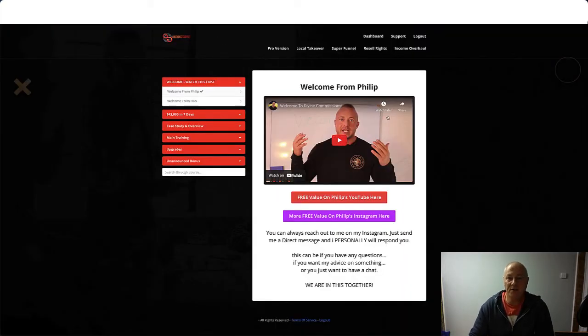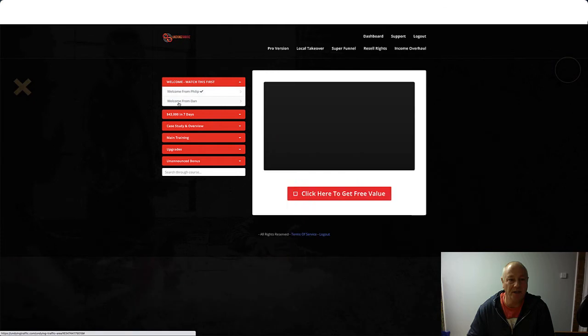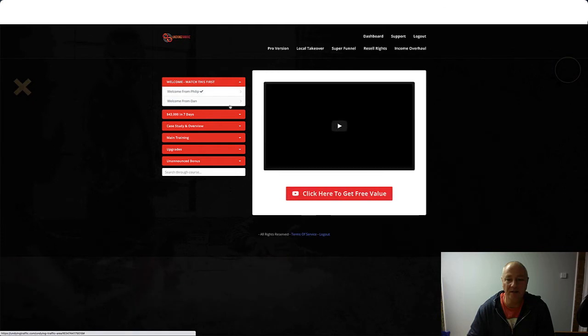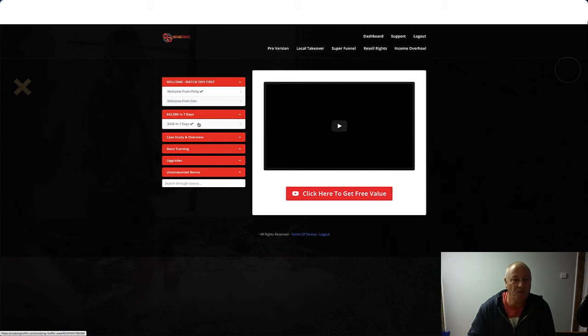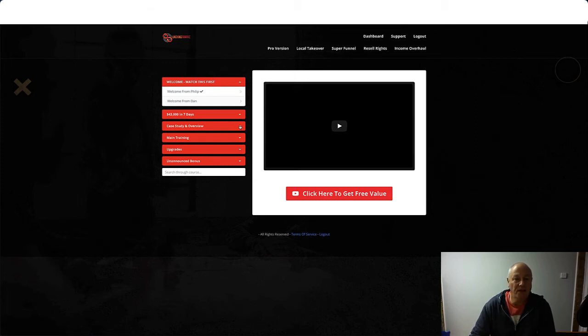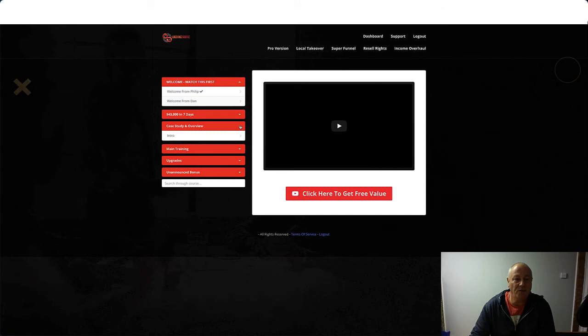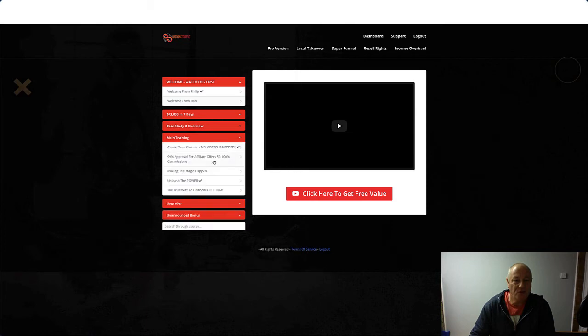Okay, so let's have a look at the members area. So this is the first page you'll come to in the dashboard. It's a welcome from Philip, and you also get a welcome from Dan there. You also get another video, $43,000 in Seven Days, and then you get a case study and an overview.